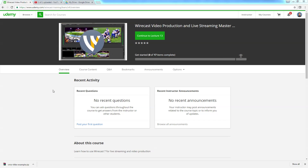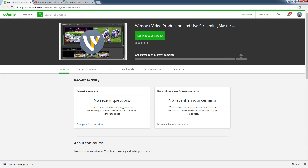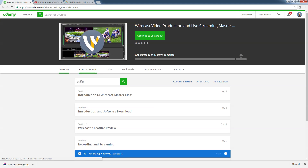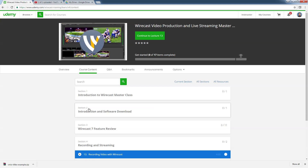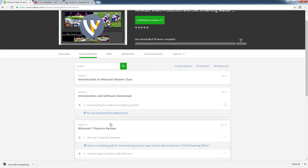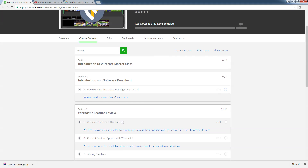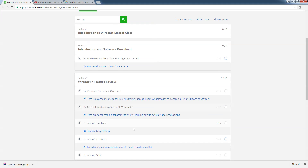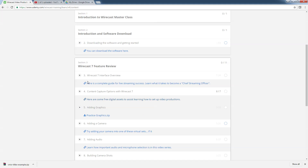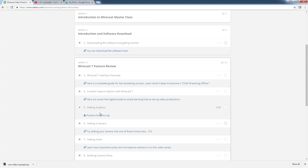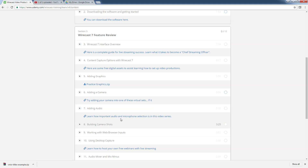Let's take a look at this course. It's over an hour of course content. We do a little introduction, show you how to download the software, do feature reviews, a full interface review, show you how to capture content and what your options are, adding graphics — and you can see these links and downloadable zip files, which are all course files that allow you to really learn and get used to this software in depth.